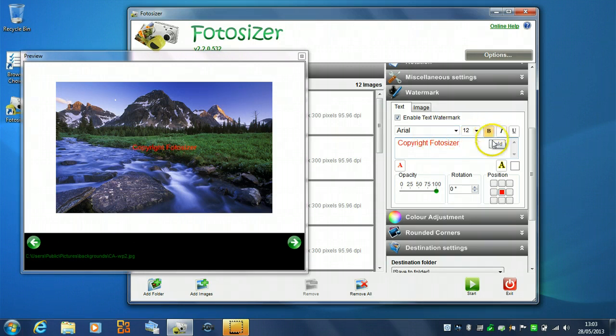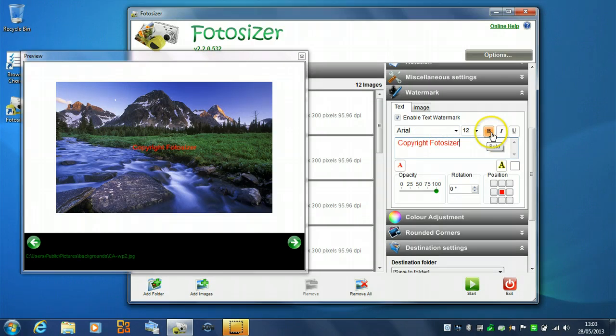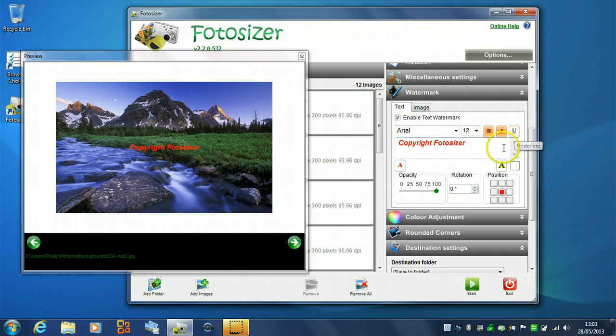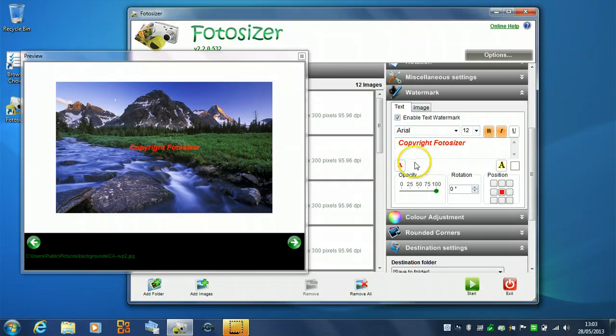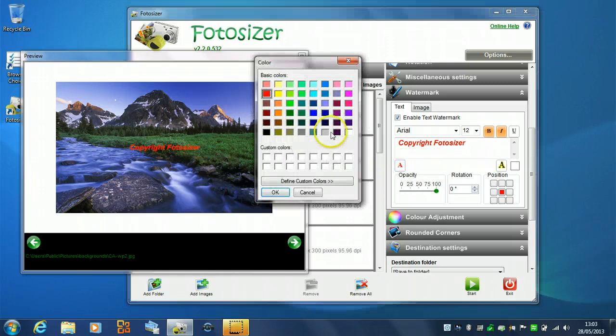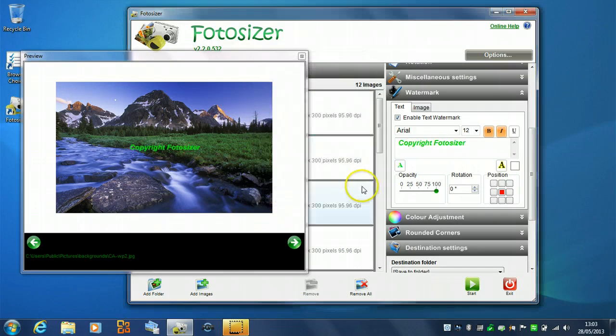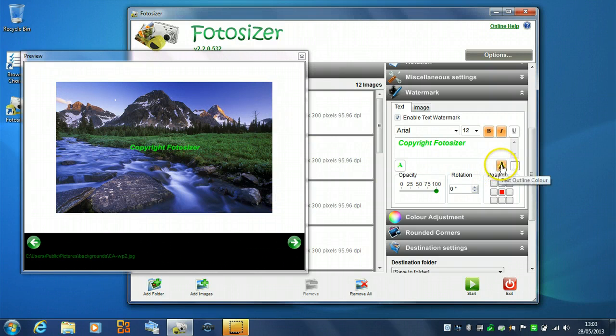We can set different formatting options. So, we can say we want it to be bold and maybe italic. Also, we could have put underline there as well. We can change the font and the size of the font. We can change the color. So, we can make it a green if we want. We can also apply an outline color to it.